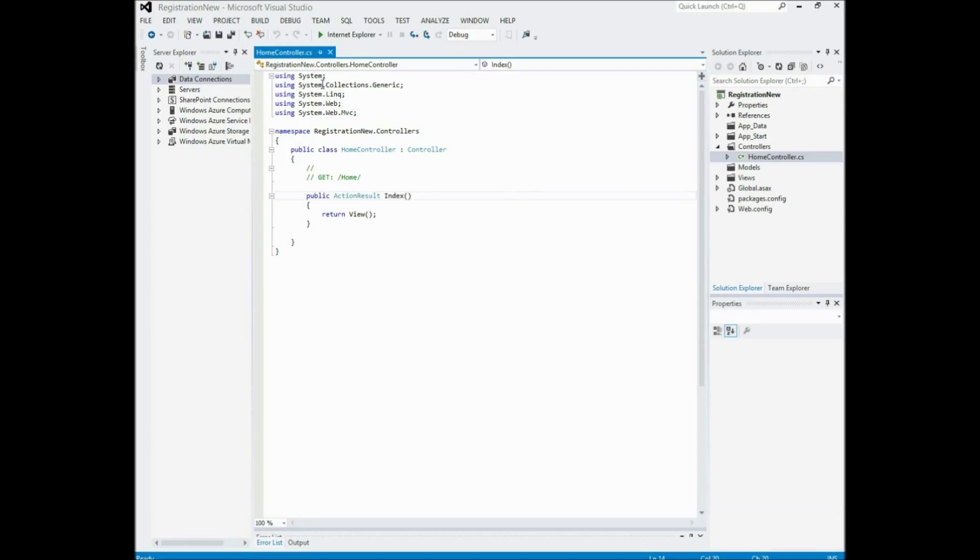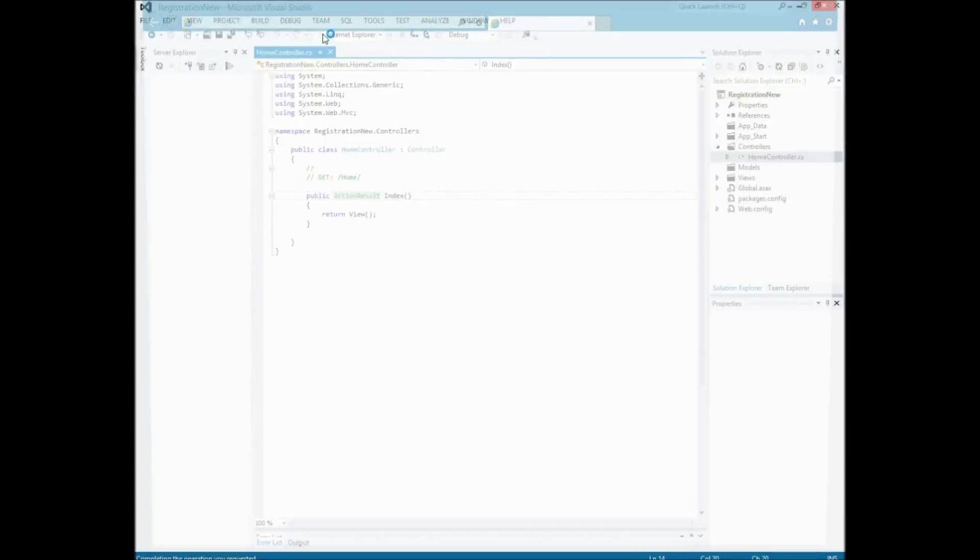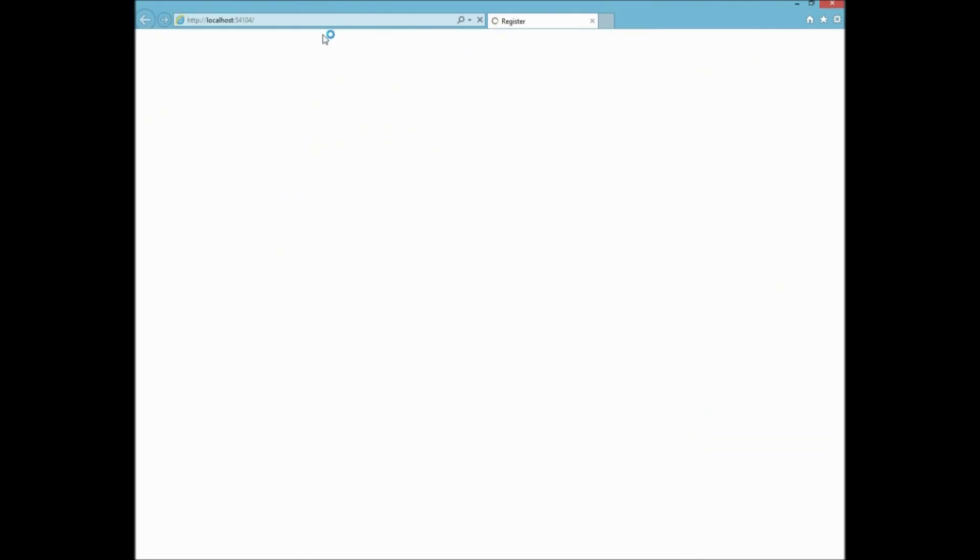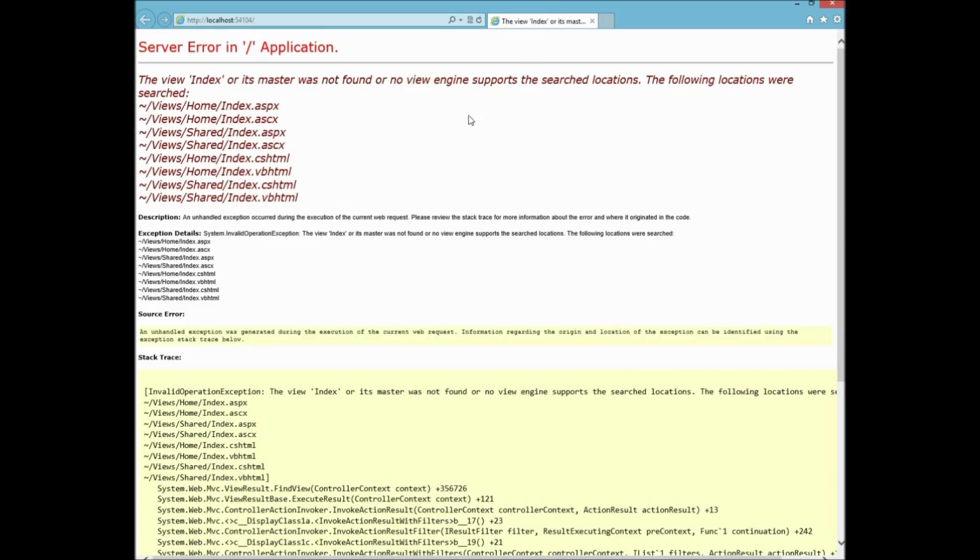First thing that I'm going to show you. Is I'm just going to quickly run that. Just show you what it will be. So. Completely nothing. Now the reason it's done this is because I have yet to create the view. And I'll show you exactly how to do that now.